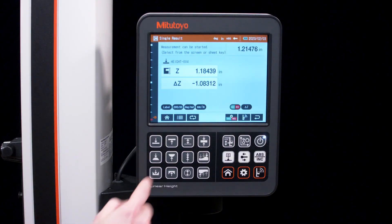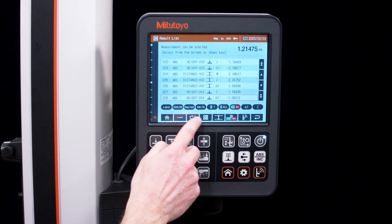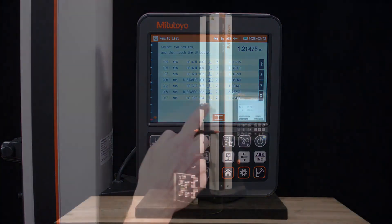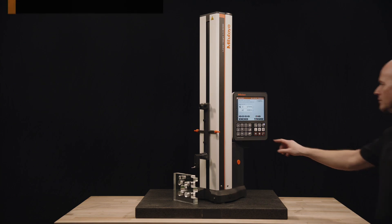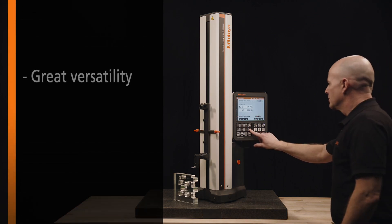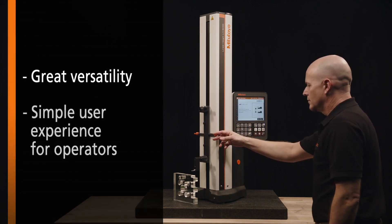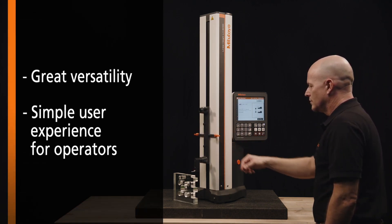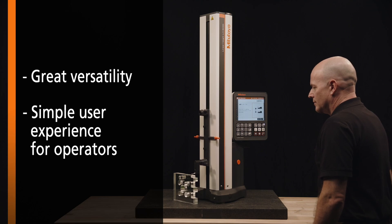Even with best-in-class accuracy, what really sets the LH600F apart from all other linear height gauges is its great versatility and simple user experience for operators at any skill level.